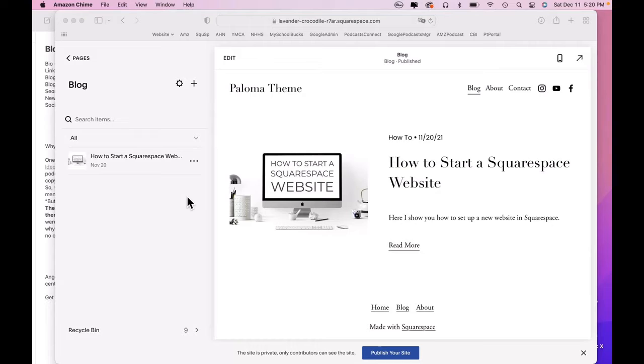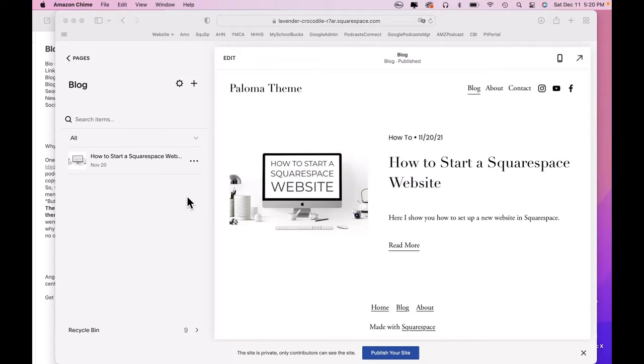Today I'm going to show you how to create a blog template in Squarespace. Now, I hate to say it, but there's one downside to Squarespace, and that is that their blogs don't come with a sidebar.